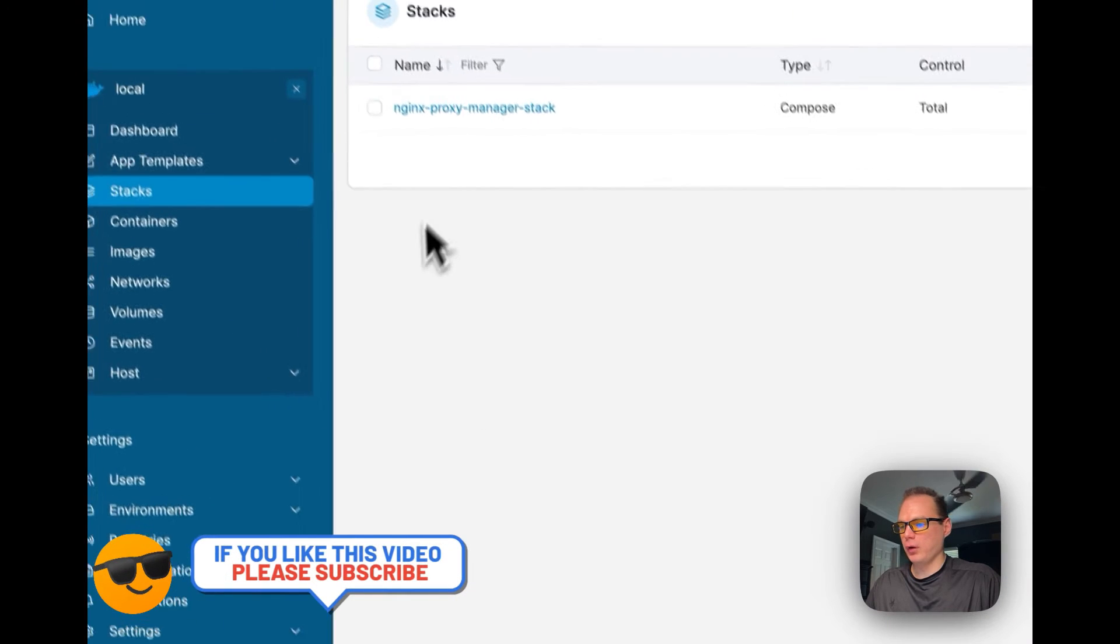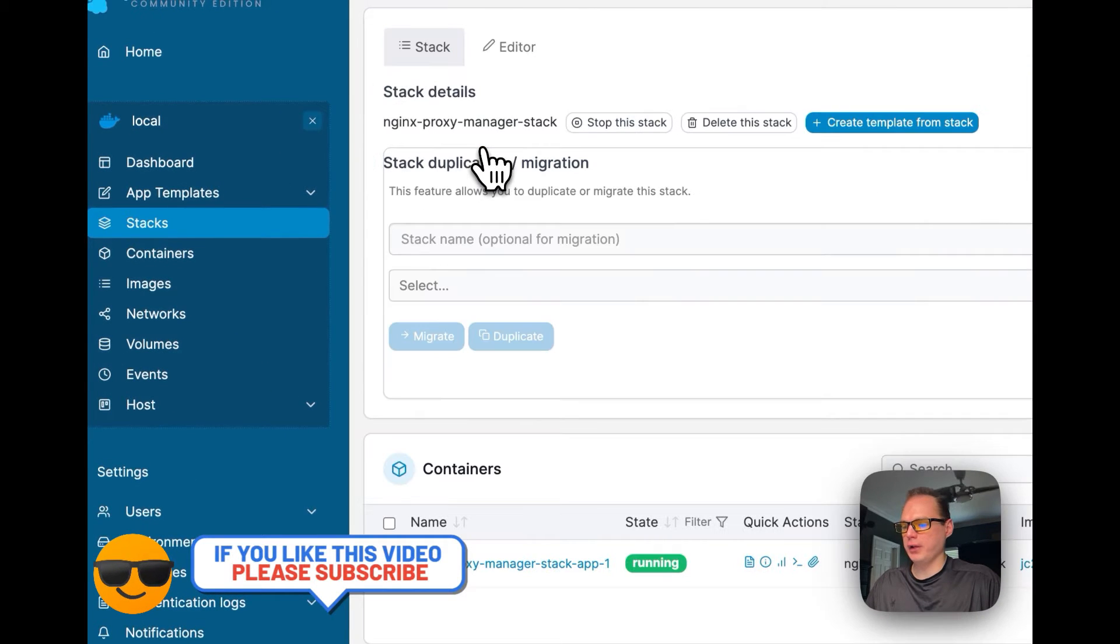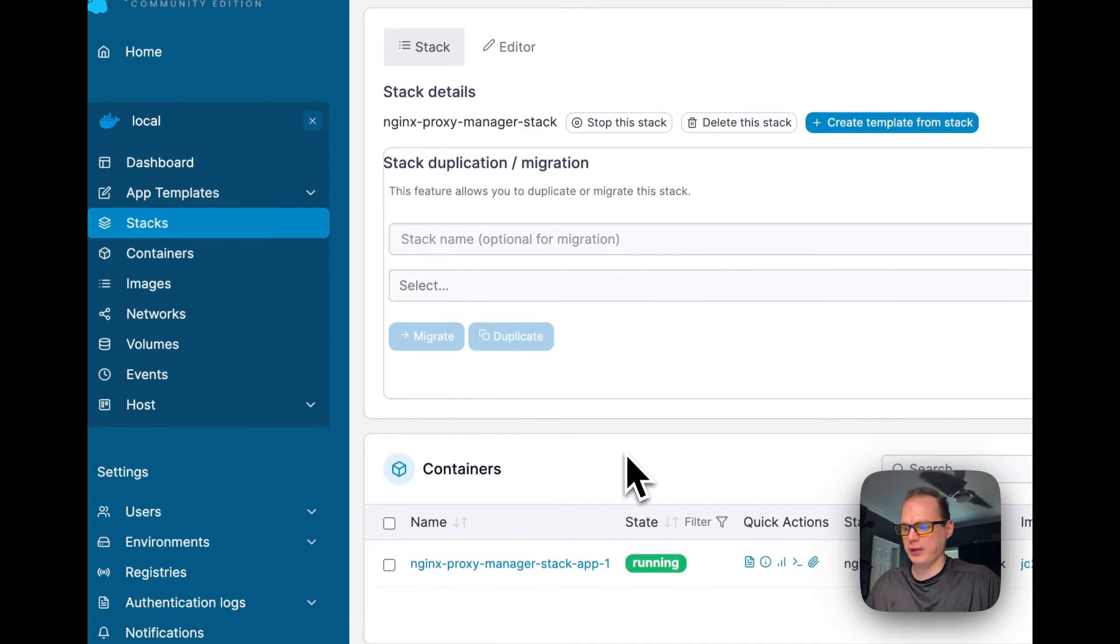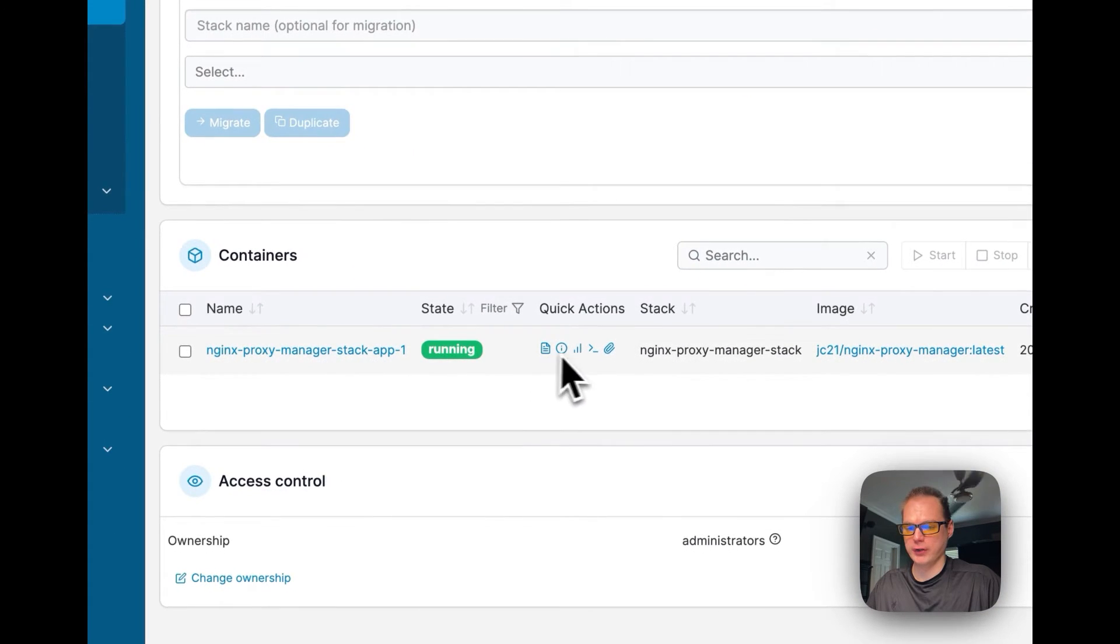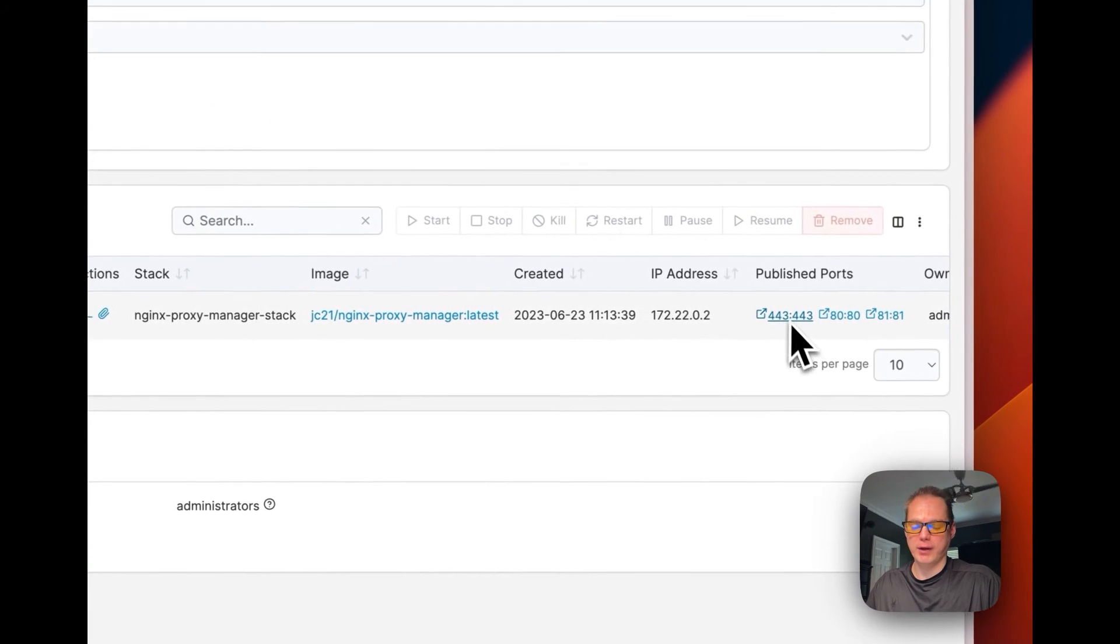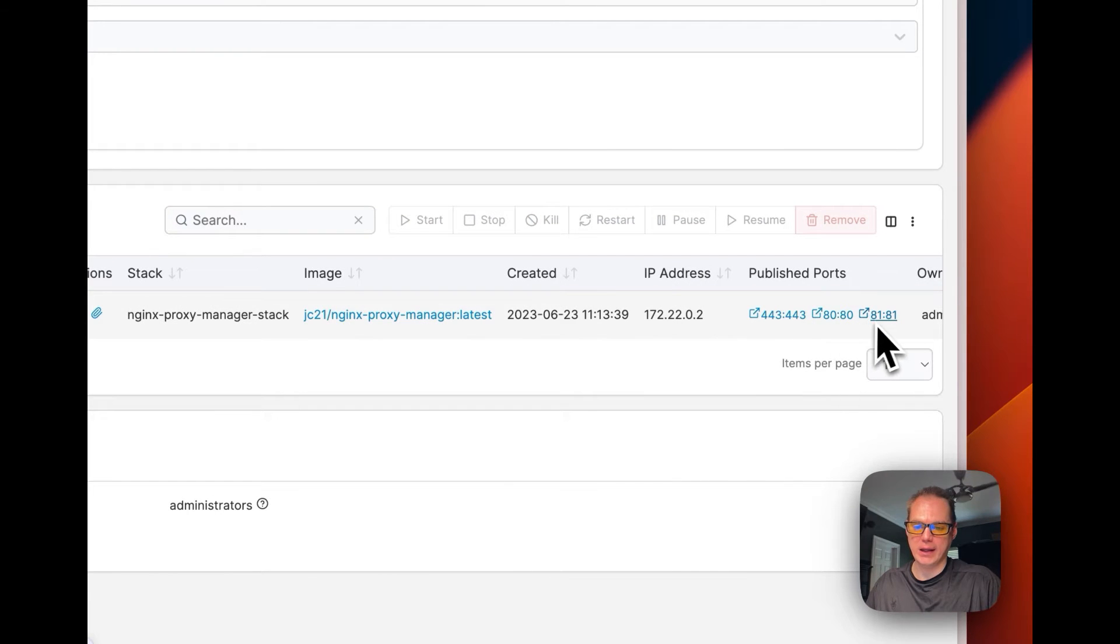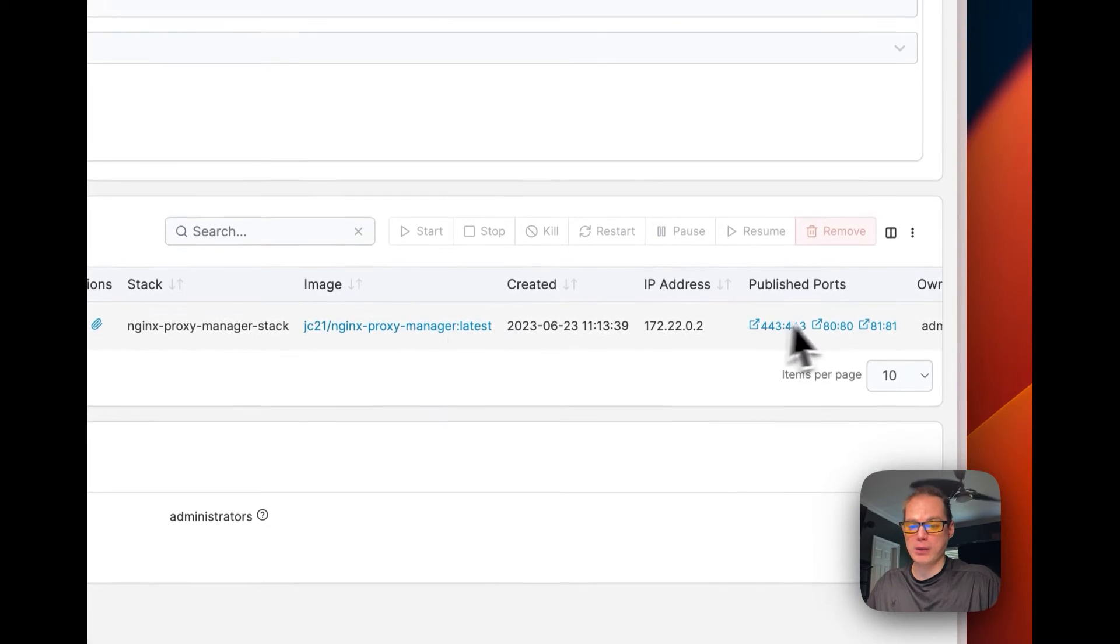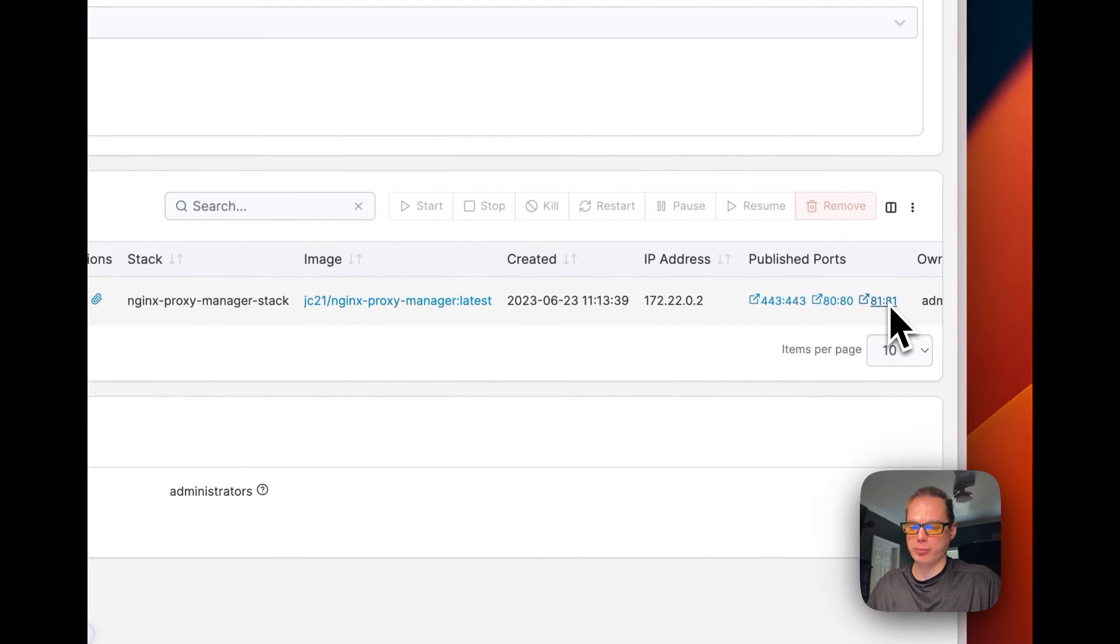So when you deploy the stack, you're going to go in here, you're going to go in the stack, you can see that your Docker container is running, and you have published ports on 443, 80, and 81. 81 is the admin panel for Nginx Proxy Manager.